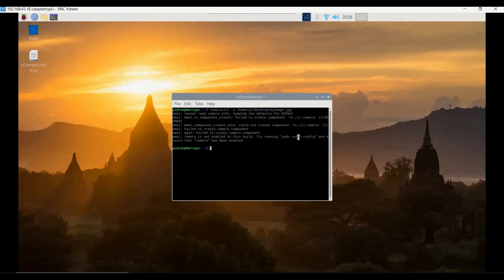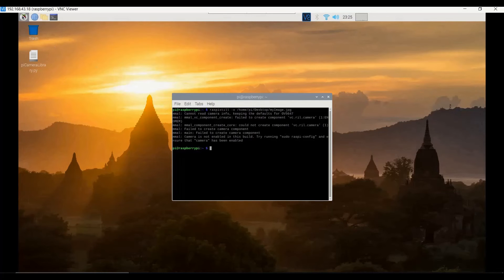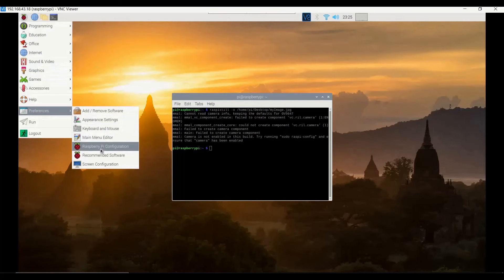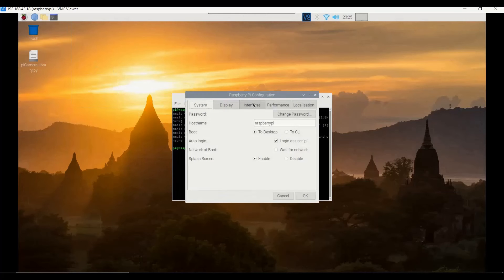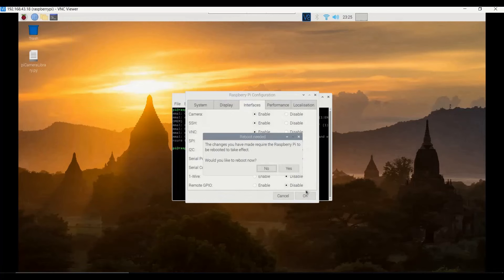The command has thrown an error because we have done something wrong. We need to make sure that the appropriate configuration settings are carried out. Go to the Raspberry Pi configuration, and under interfaces, you have to enable the camera interface. After enabling it, click OK and it will prompt you for a reboot, which is mandatory.